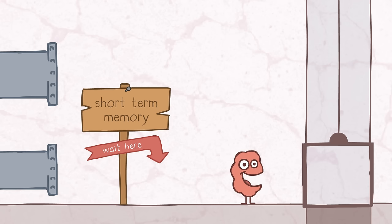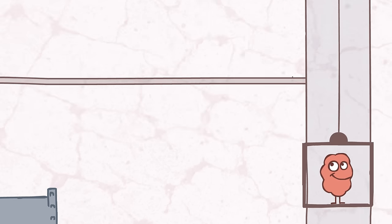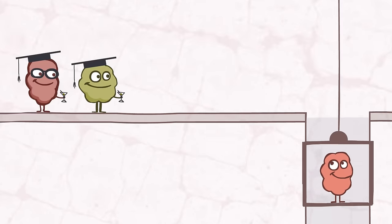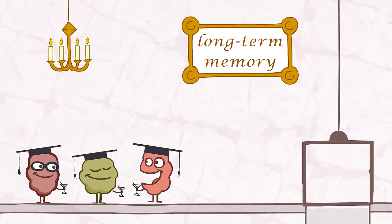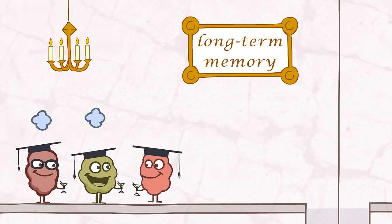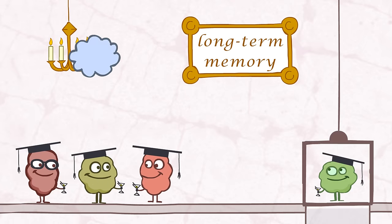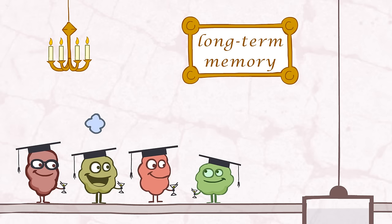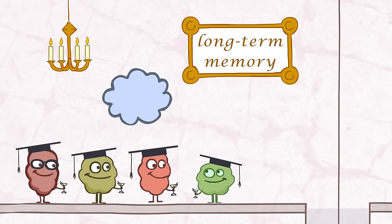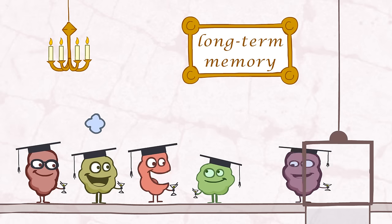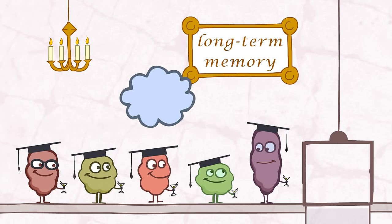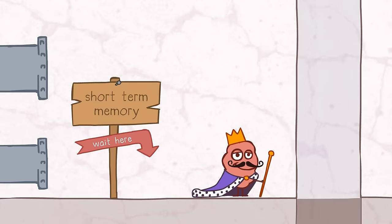And that means the transfer of information from our short-term working memory to our long-term memory. And it's through moving information from your working memory to your long-term memory that you create connections between that information and everything else you know.